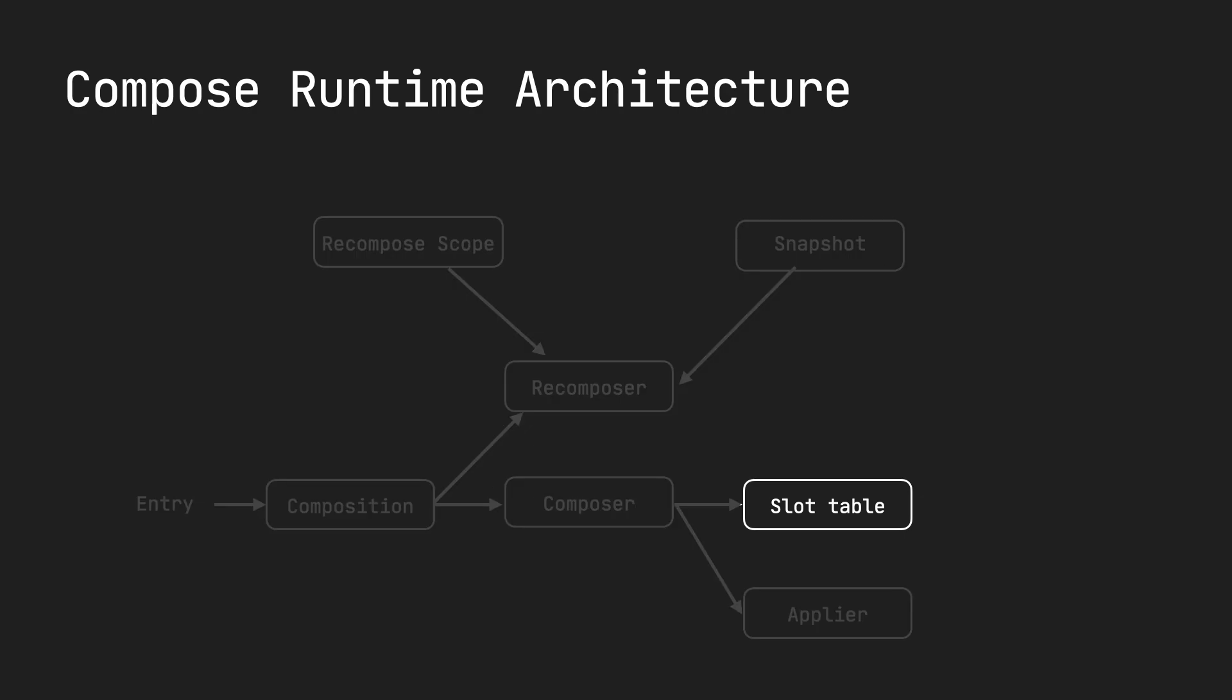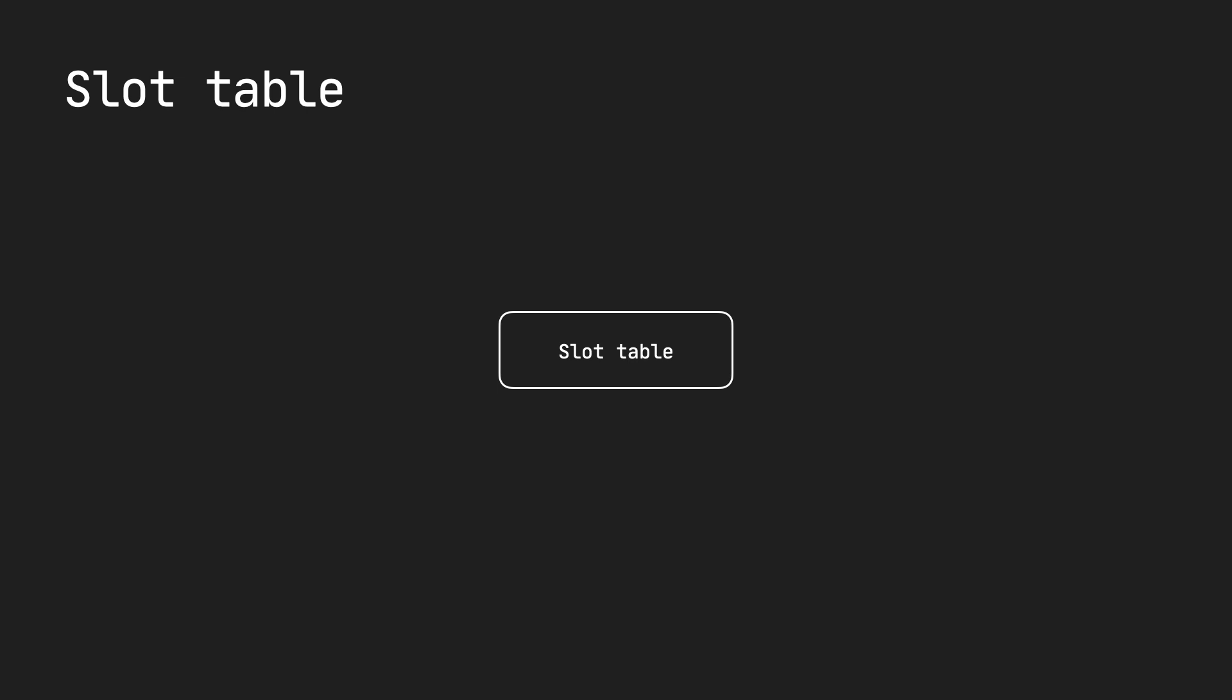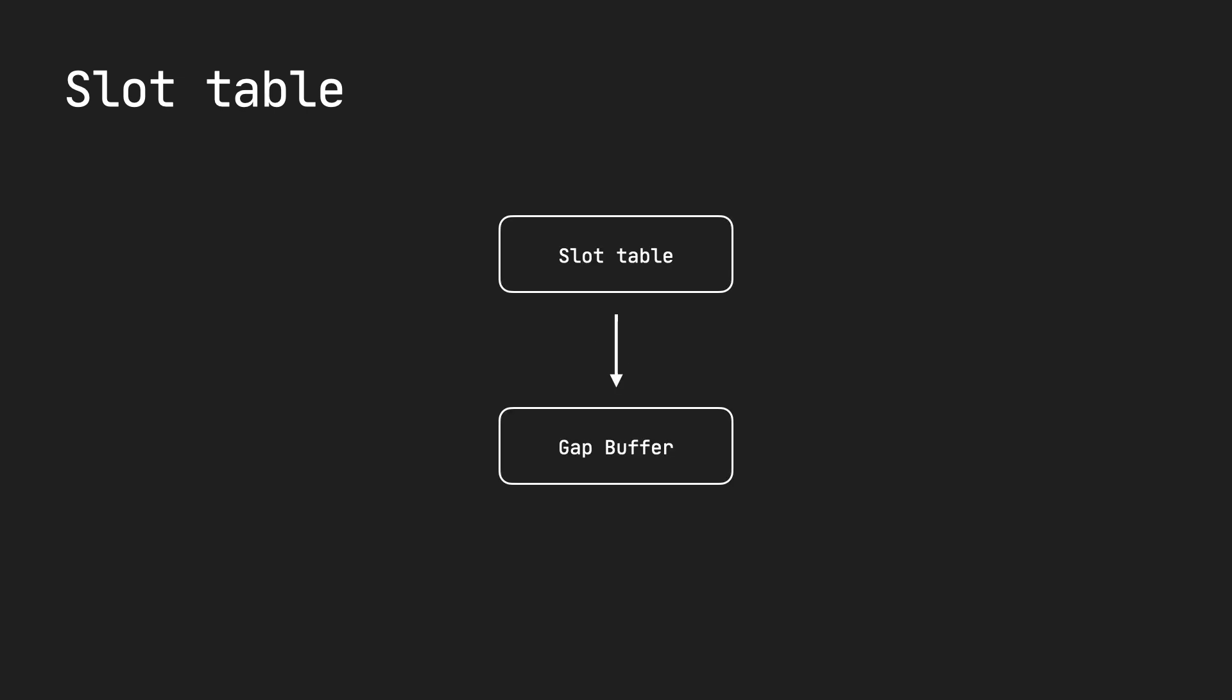At the most basic level of this architecture, you have the slot table, where information is stored about groups. The slot table right now, in production, utilizes an implementation called the gap buffer.